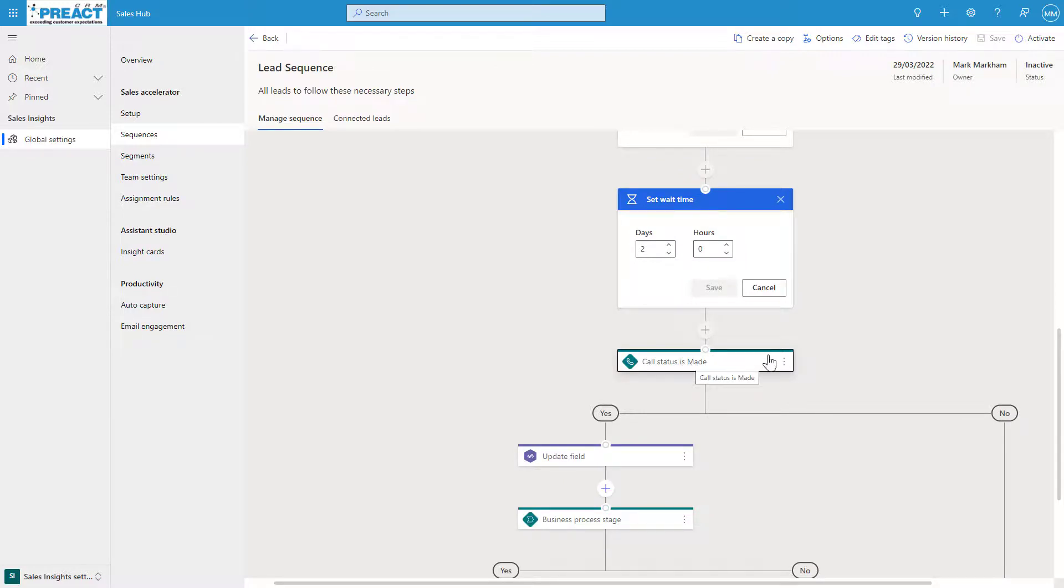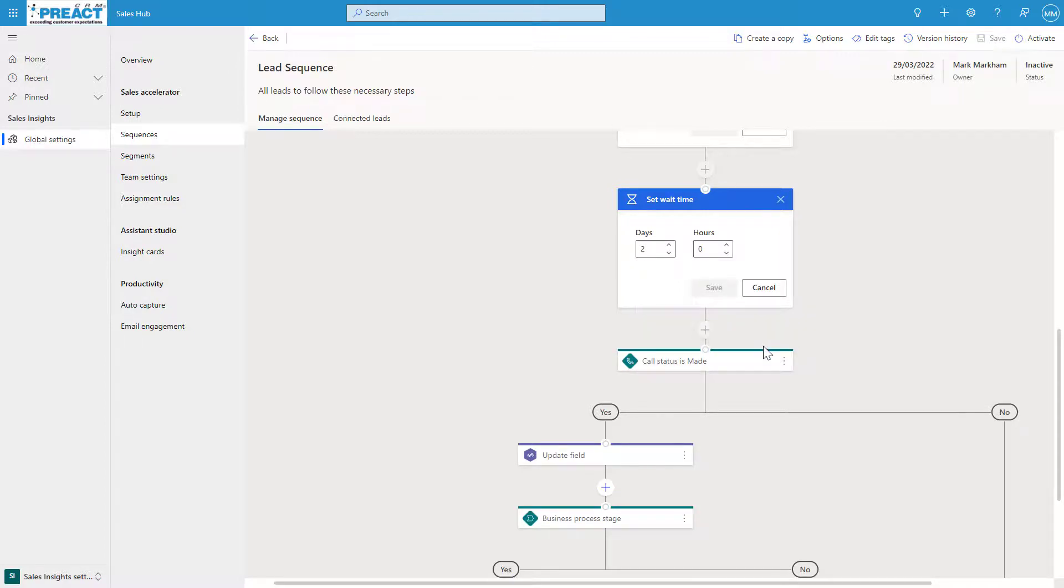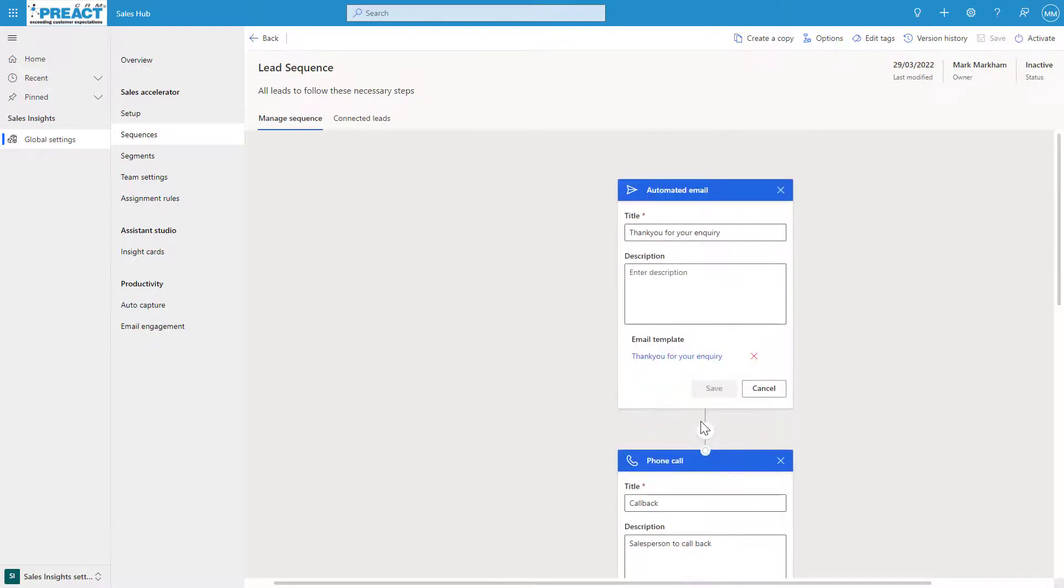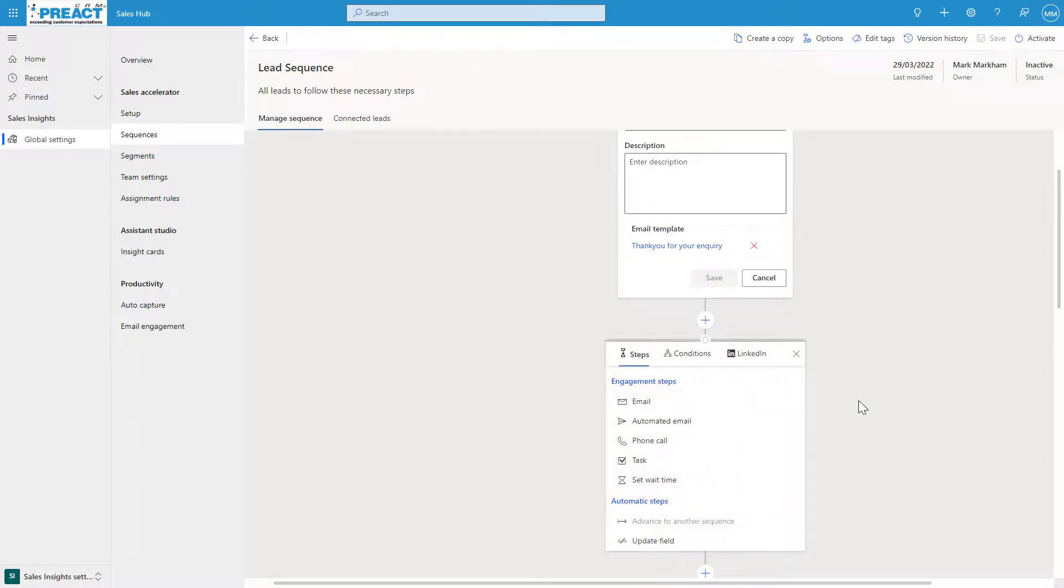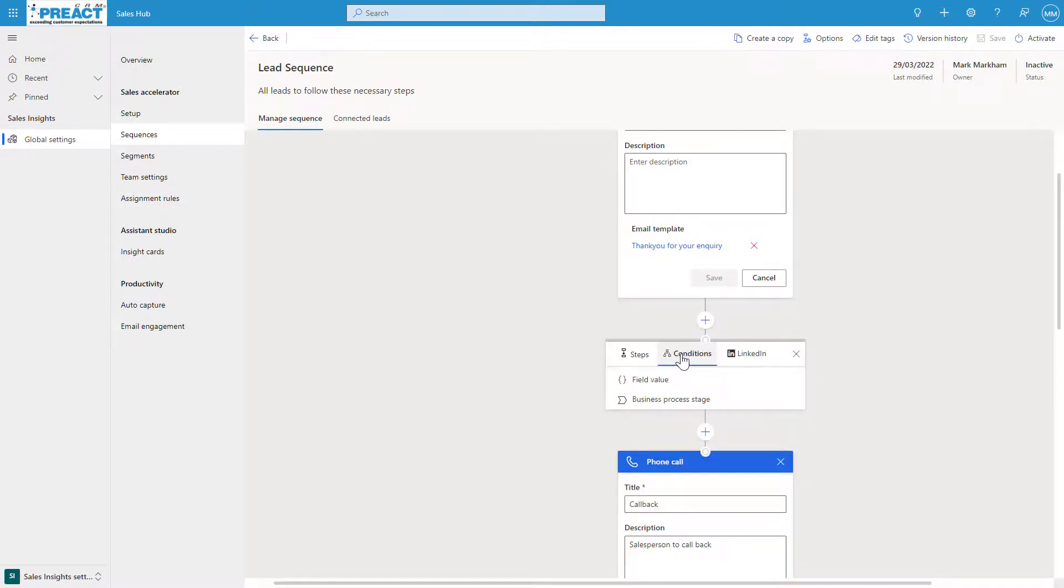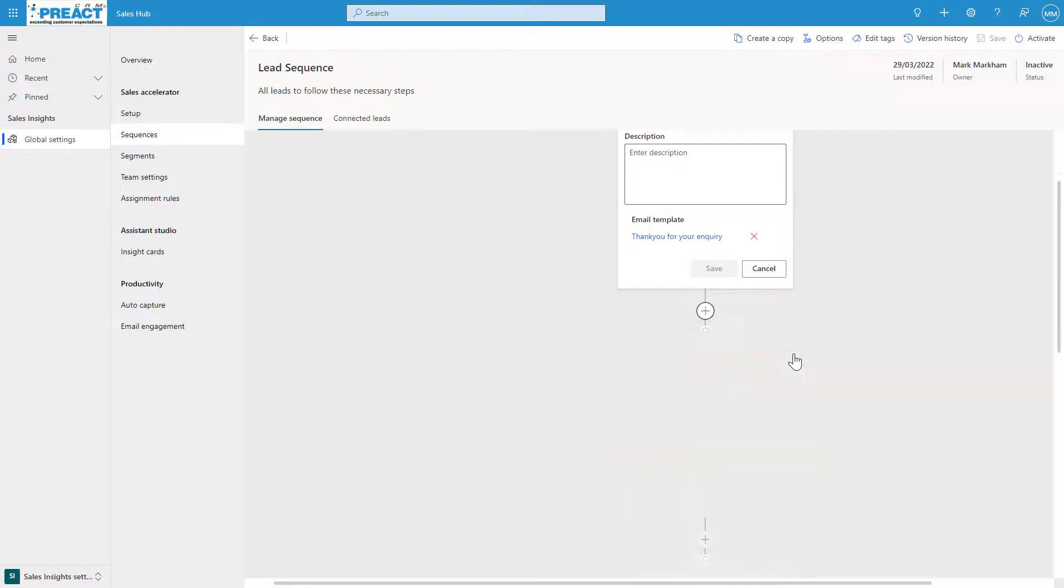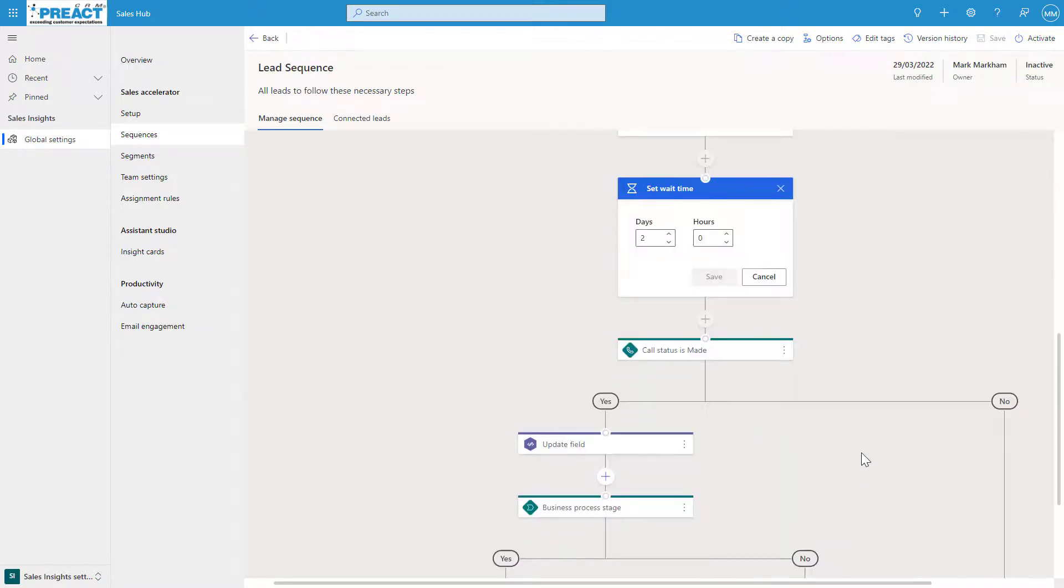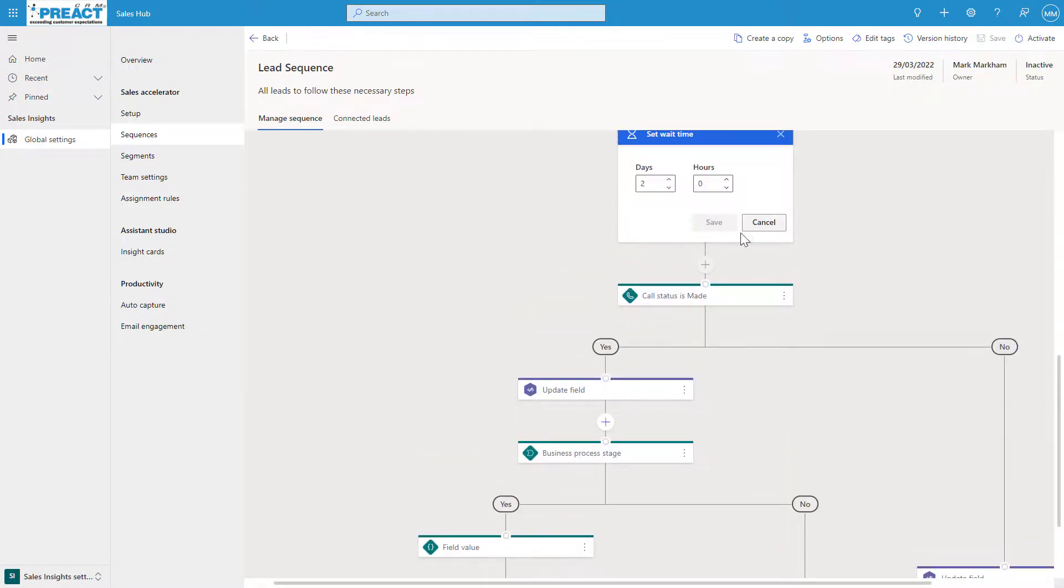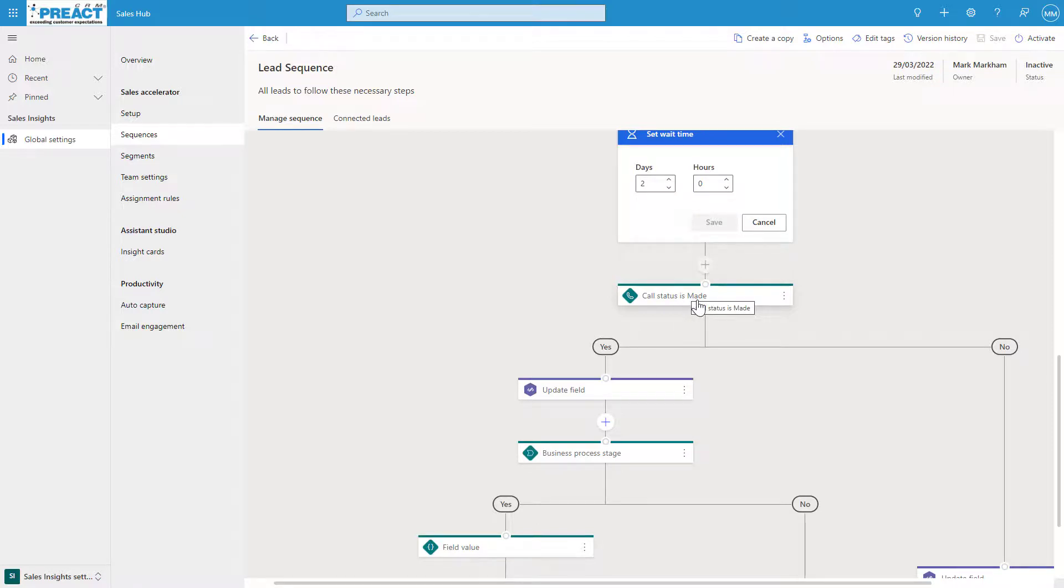And then we're going to check to see whether this call has been made—the course is now checking for the call status. A couple of things we can do in here: you've got emails, automated emails, phone calls, tasks. We can set the wait conditions, we can update different fields in the system, and we can have conditions around the different types of field values. If the lead or opportunity is at a certain business process flow stage, we can perform an action off the back of that. It's basically guiding the seller down a specific sequence on their journey.